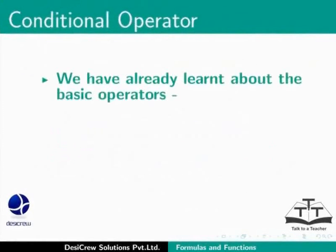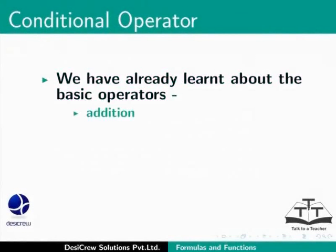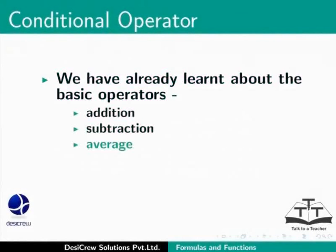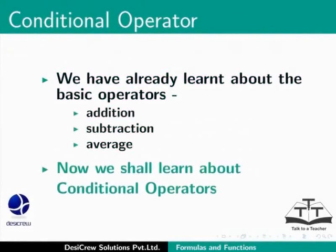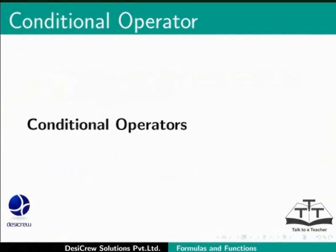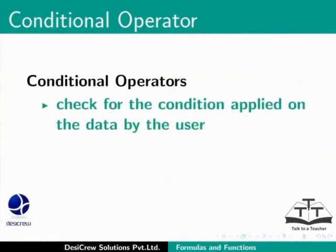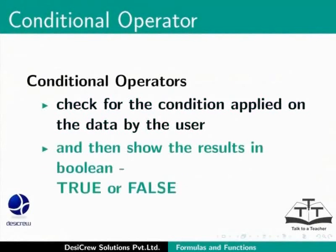We have already learned to apply the basic arithmetic operators like Addition, Subtraction and Average on data. Now let's learn about a few other useful operators. One of the most commonly used operators is the Conditional Operator. Conditional Operators check for the condition applied on the data by the user and then show results in Boolean, True or False.